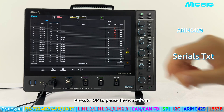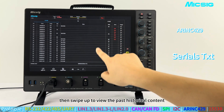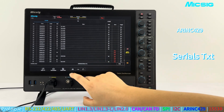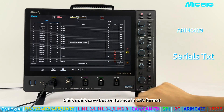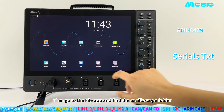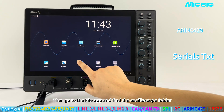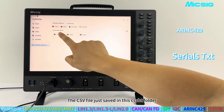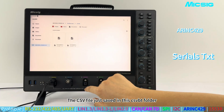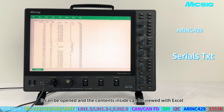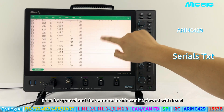Press stop to pause the waveform, then swipe up to view past historical content. Click the Quick Save button to save in CSV format, then go to the file app and find the oscilloscope folder. The CSV file is saved in the CSVBT folder and can be opened and viewed with Excel.